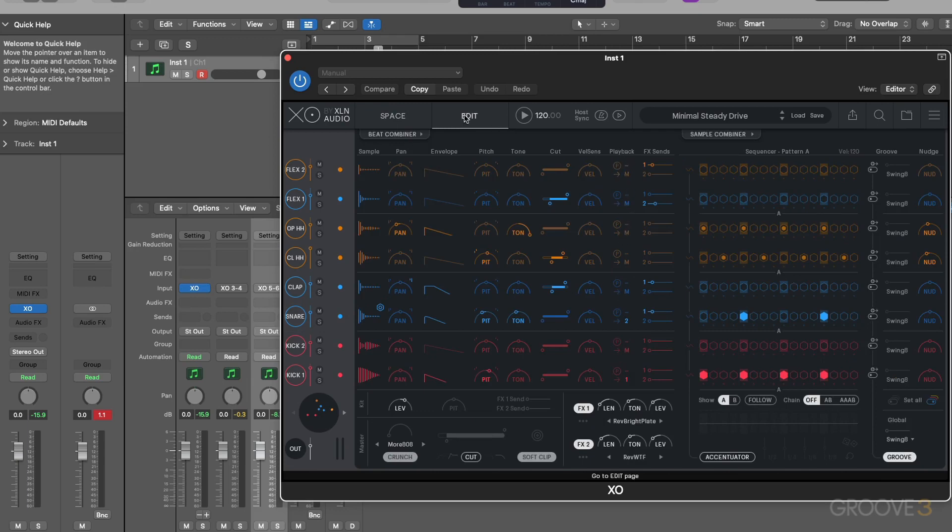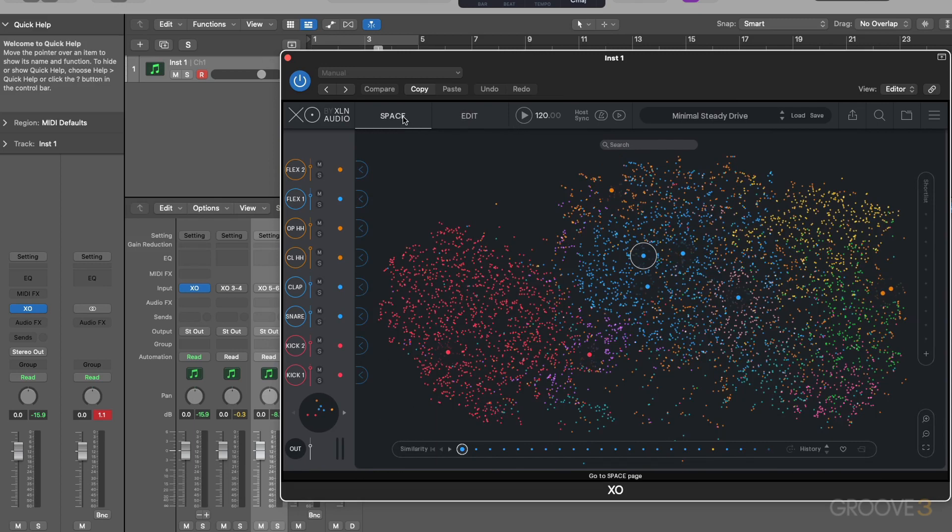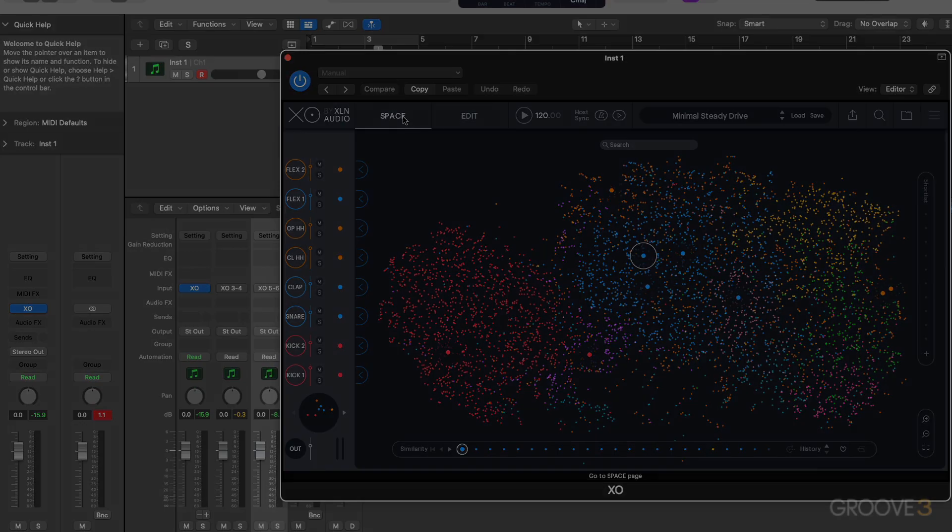So now we've covered the interface at a basic level and using the plugin in multi-output mode. In the next video, we're going to go through how to load samples in, choose samples, and try out similar samples within this space view. So I'll see you then. Thanks a lot for watching.